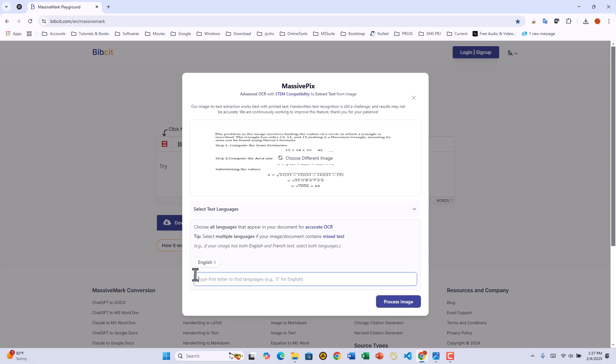Since our image is in English, we'll leave it as is. Now, let's hit PROCESS IMAGE and let MassivePix work its magic.